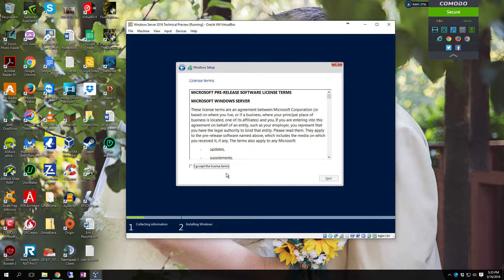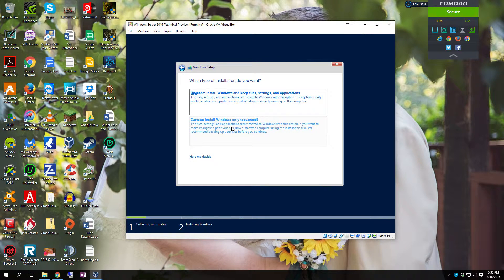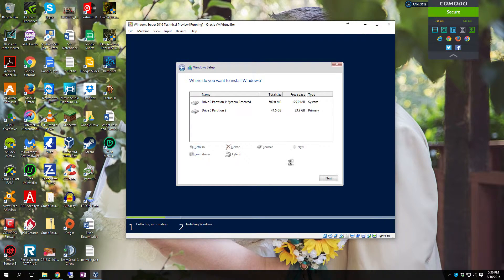Click I accept the license terms. Click next. Now we're going to do custom install.